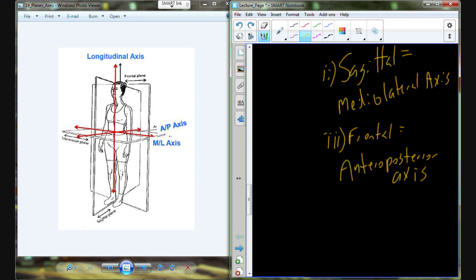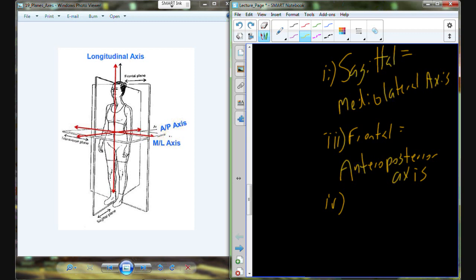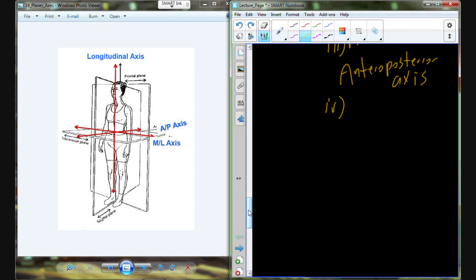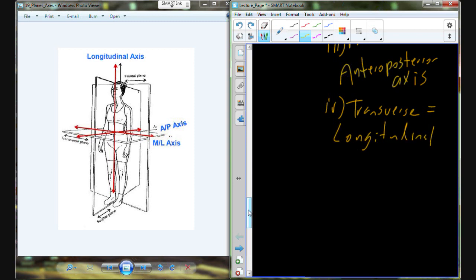Now things get a bit complicated. What makes the most sense for the last remaining would be something like superior-inferior, but that's not going to be the case — we call it the transverse plane. In terms of the globe, thinking of Earth as a sphere with the transverse plane inserted, the axis that runs through it is the longitudinal axis — like lines of longitude on the globe.